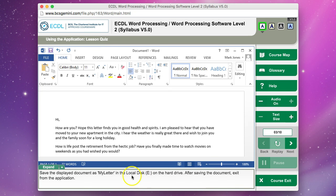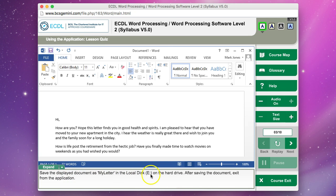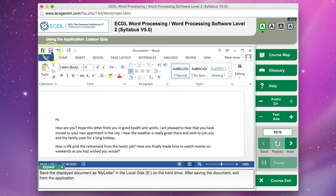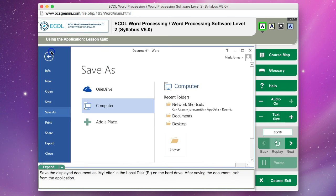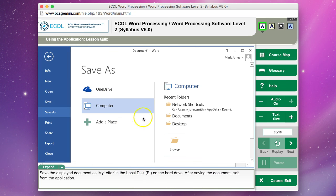This is one I keep getting wrong. I'm not sure why. Let's see if we can get it right this time. Save the displayed document as My Letter in the local disk E on the hard drive. After saving the document, exit from the application. I click Save, and then it says save it in local disk E.